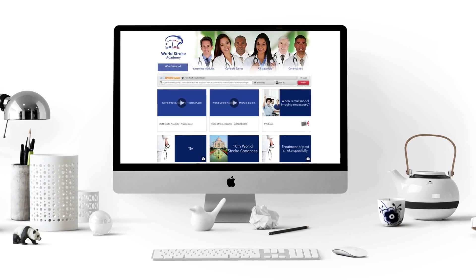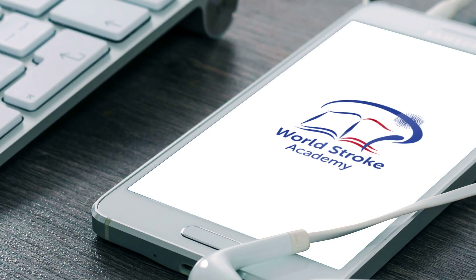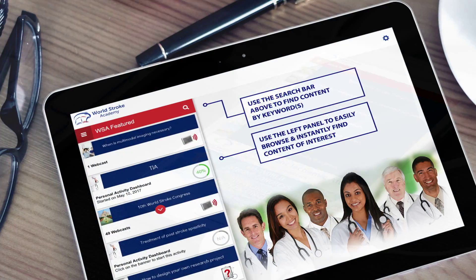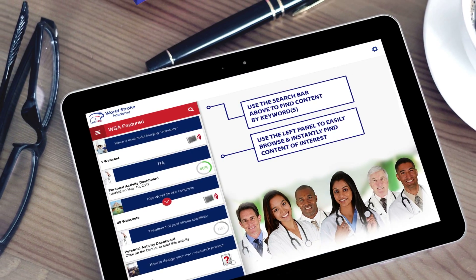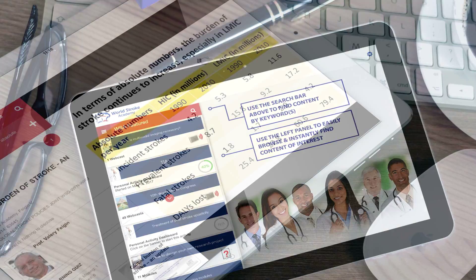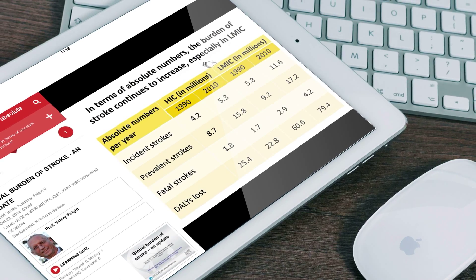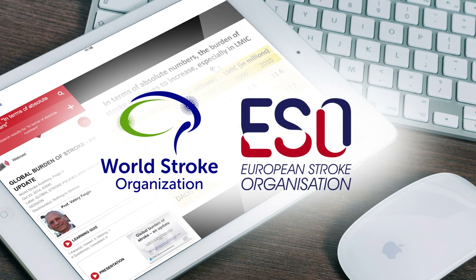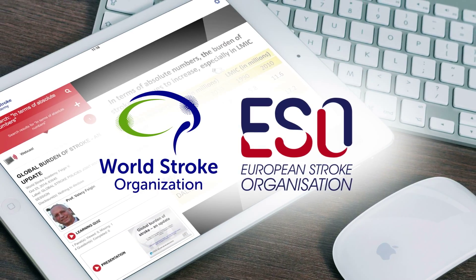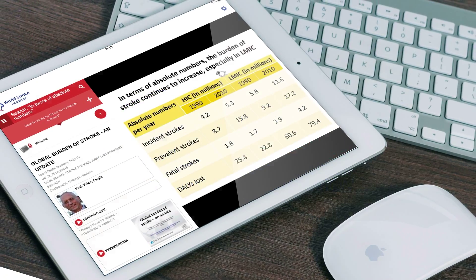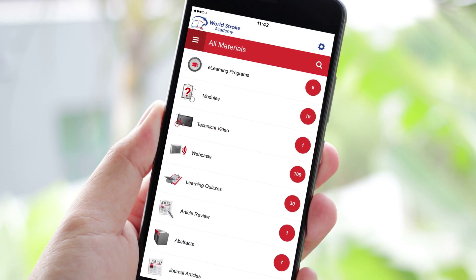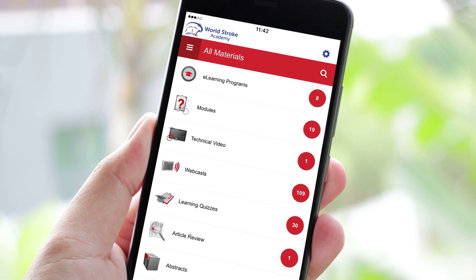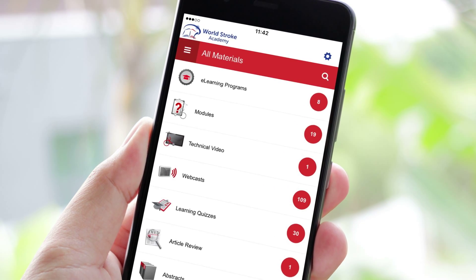The World Stroke Academy is your state-of-the-art e-learning portal and now powerful mobile learning app. This new mobile app is available on iPhone, iPad and Android devices and incorporates content from the World Stroke Organization and the European Stroke Organization. It offers you unique access to a wide range of tailored educational resources aimed to improve stroke care globally.